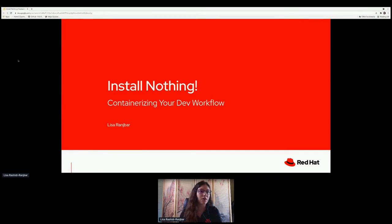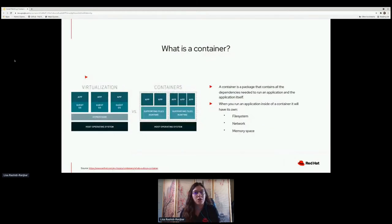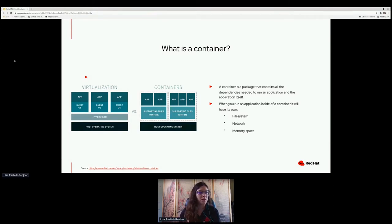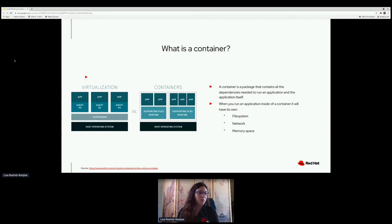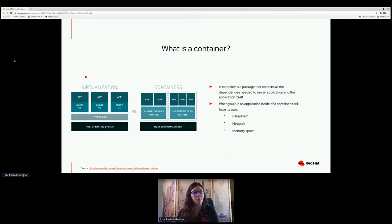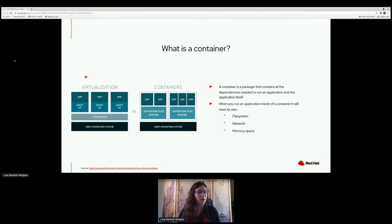Let's get started with what is a container. From a very high level point of view — this is a beginner talk — a container is a package that will contain all the dependencies and libraries and things that your application needs to run. It is a lot more lightweight than a VM. We're not actually installing a whole other OS; those resources are used for your application instead of the guest OS. When you run your application inside a container, it will have its own file system, network, and memory space, so it's completely containerized and doesn't know about anything going on in the host OS or in other containers.